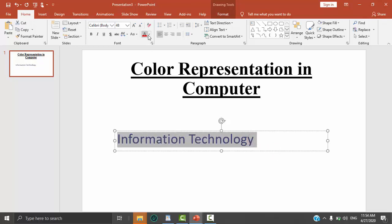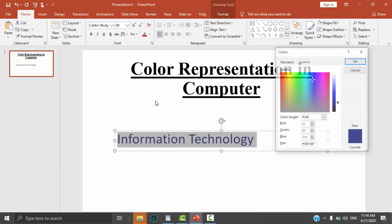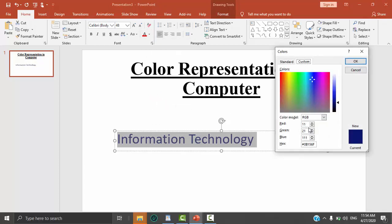If we select the hexadecimal value, you can select the hexadecimal value. If you want to select the color code, you can see the RGB color mode, and you can convert the hexadecimal number to the binary value. If you want to talk about conversions, you can convert the hexadecimal value to the binary value.